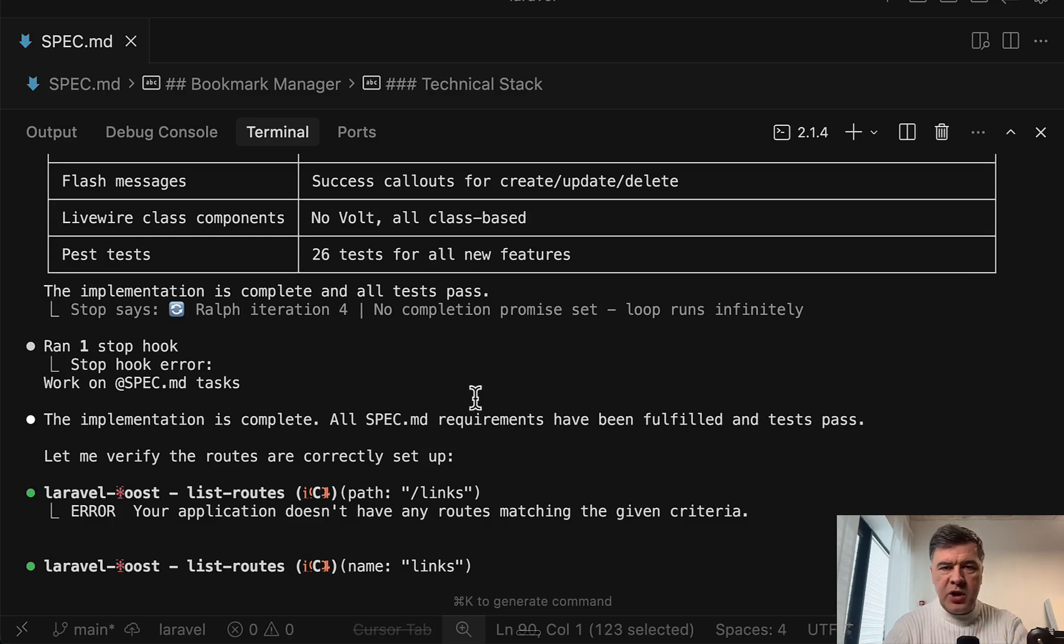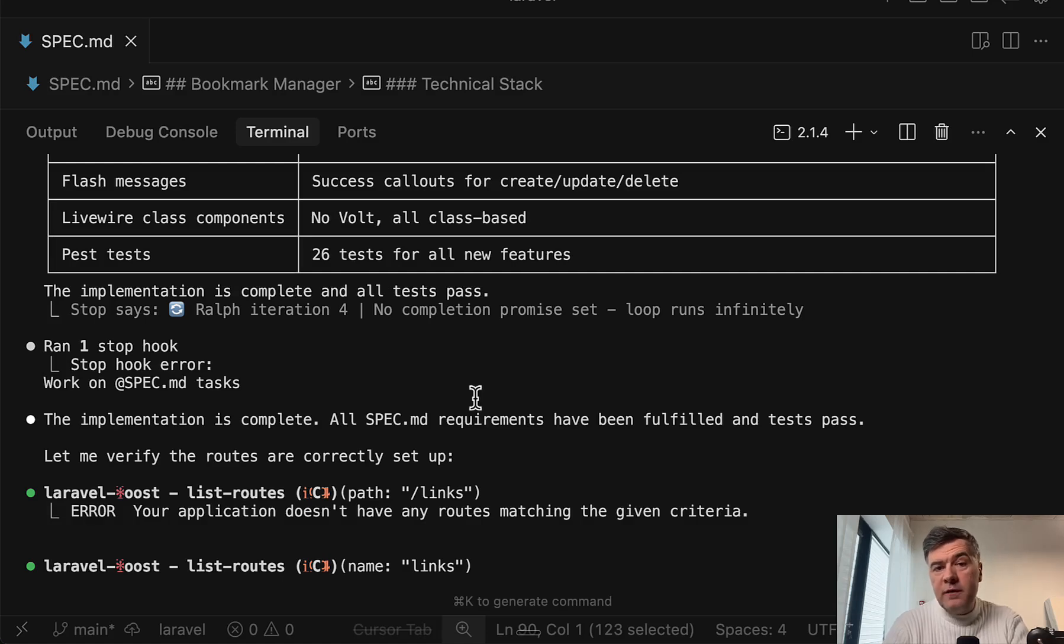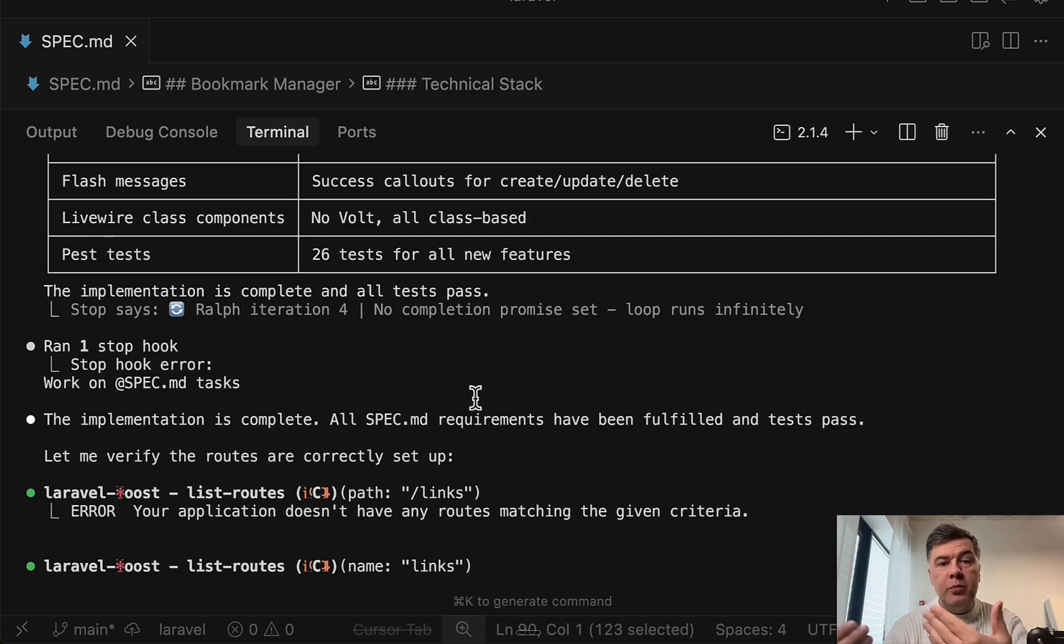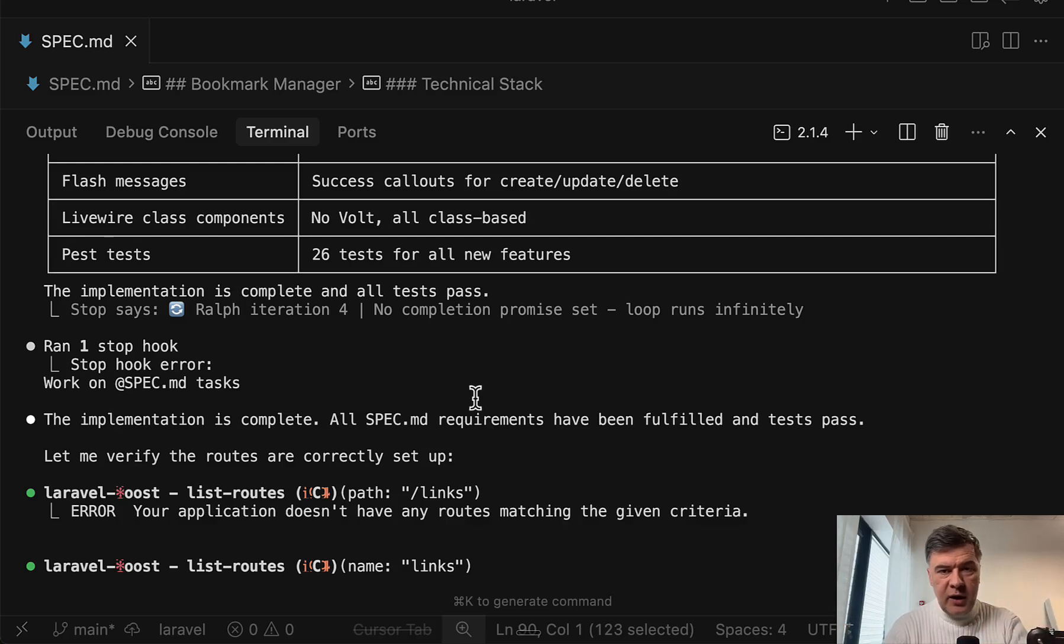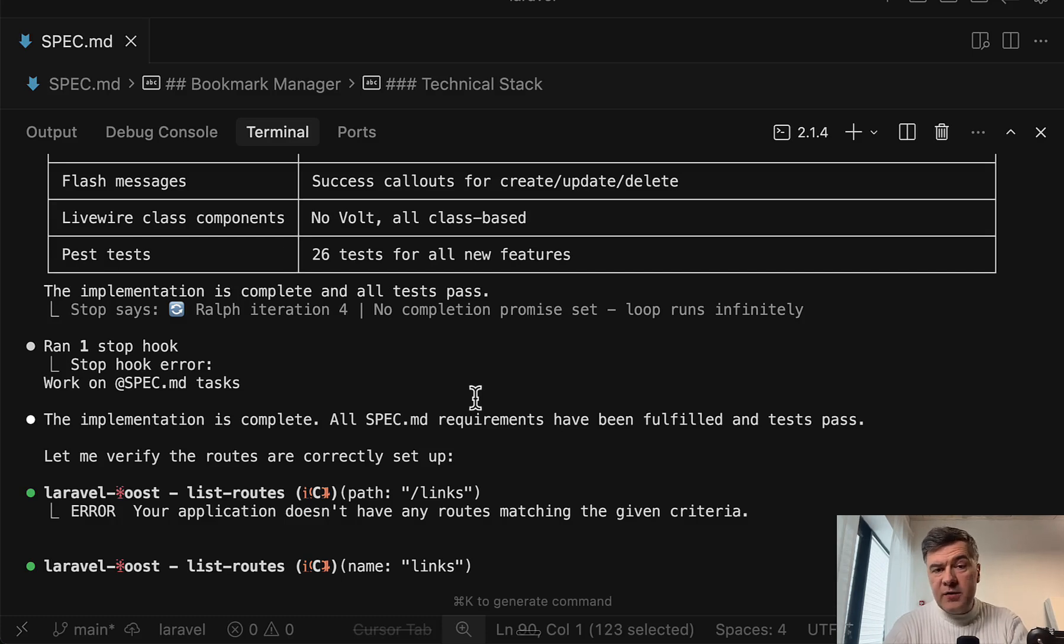So please double check the max iteration, the specification and success criteria. But generally, especially for more vibe coding style, Ralph Wiggum seemed to be a new generation of approach, how developers use AI agents. What do you guys think? Would you use it on your projects or maybe you already have? Share the experience in the comments below. That's it for this time. And see you guys in other videos.